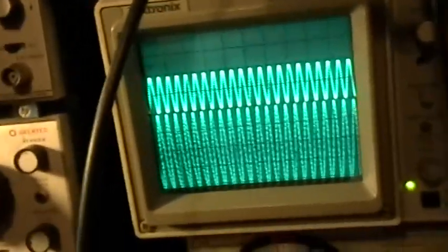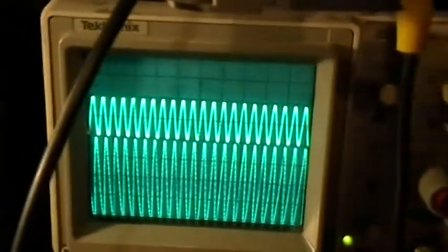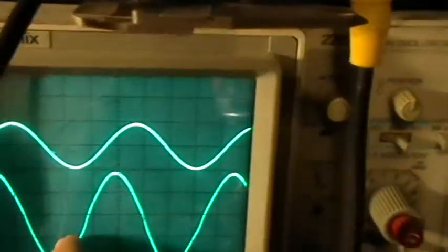The time base right now is 2 tenths of a millisecond per division. So I'm going to go ahead and change that to a higher frequency. OK, so now we're at 20 microseconds per division.